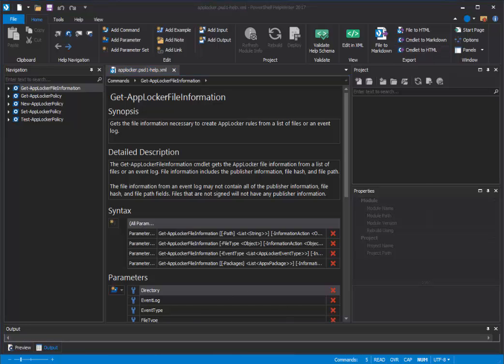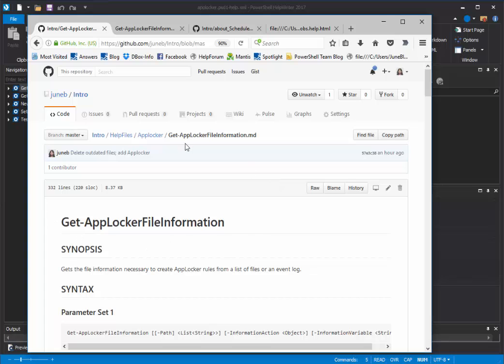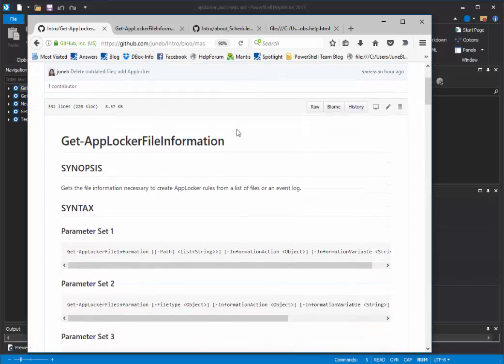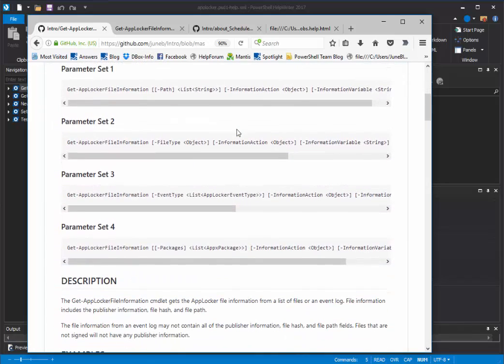Let's look at the results. This is the Get AppLocker File Information commandlet converted to markdown, and I have it in my GitHub repo, and it looks just great.